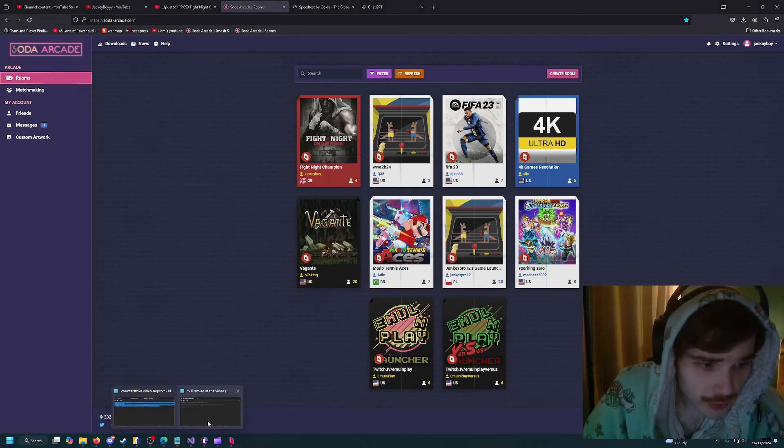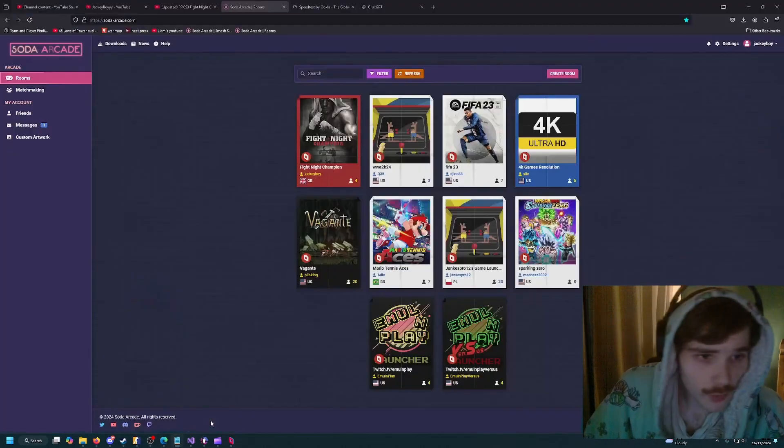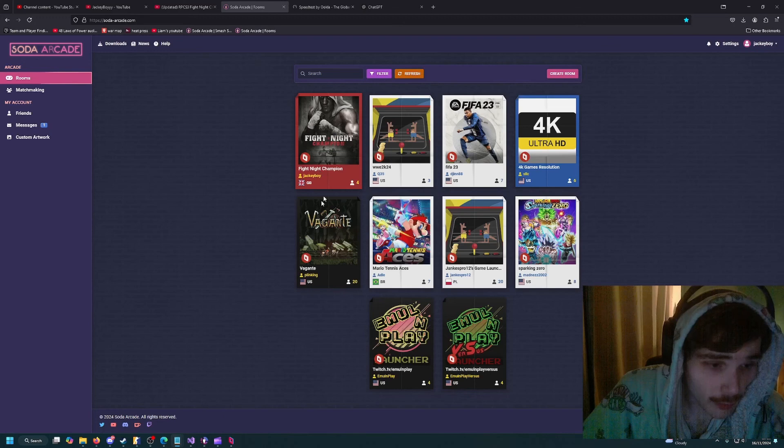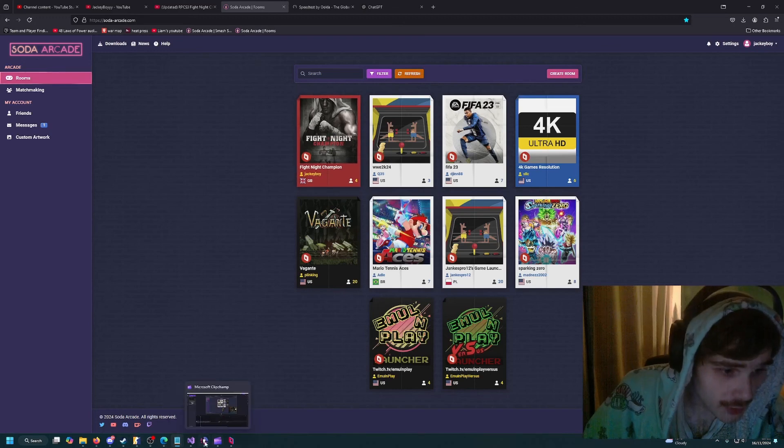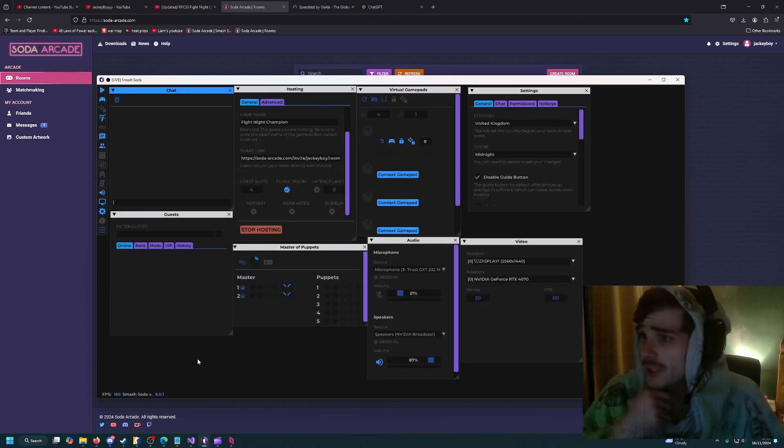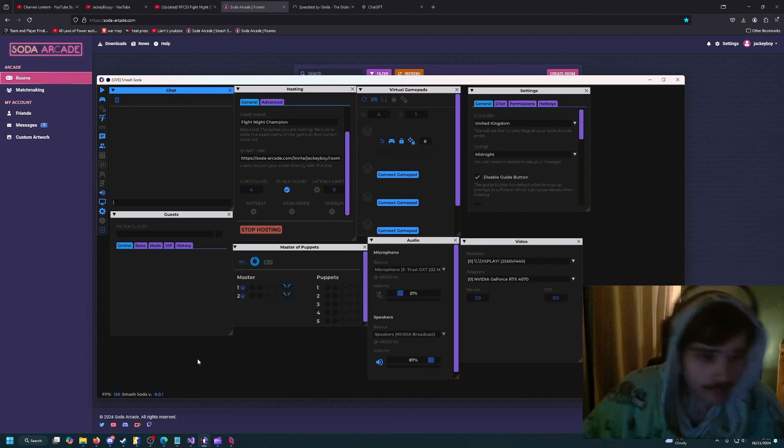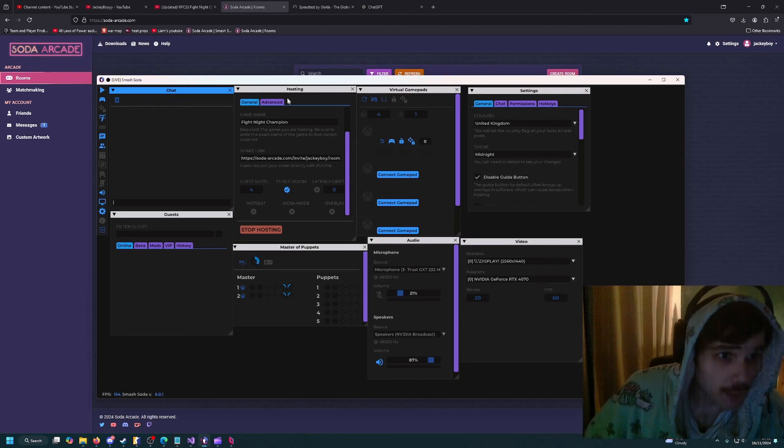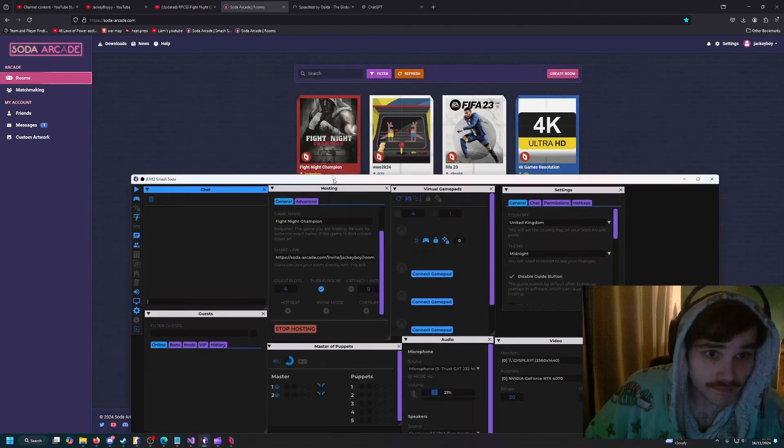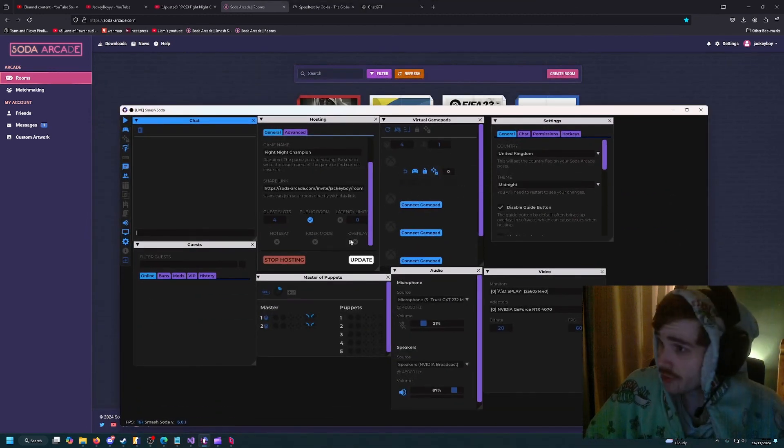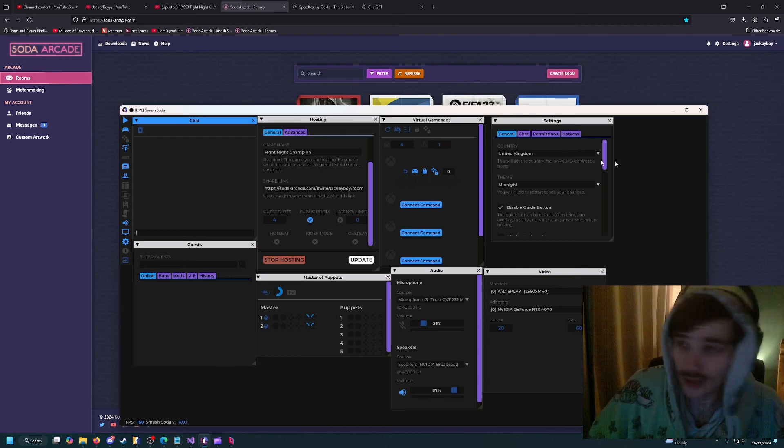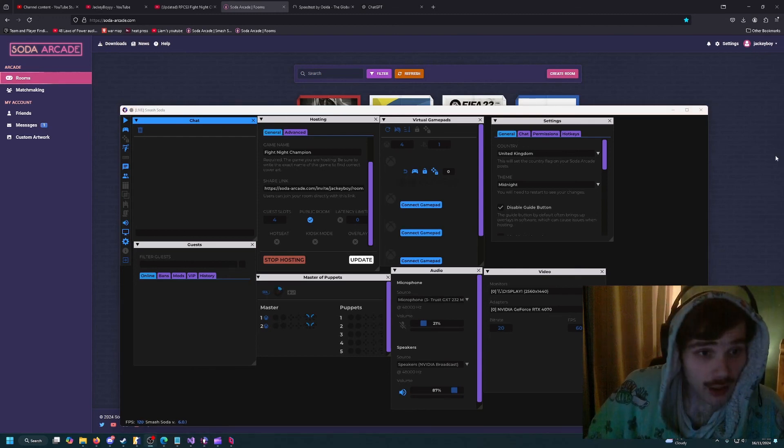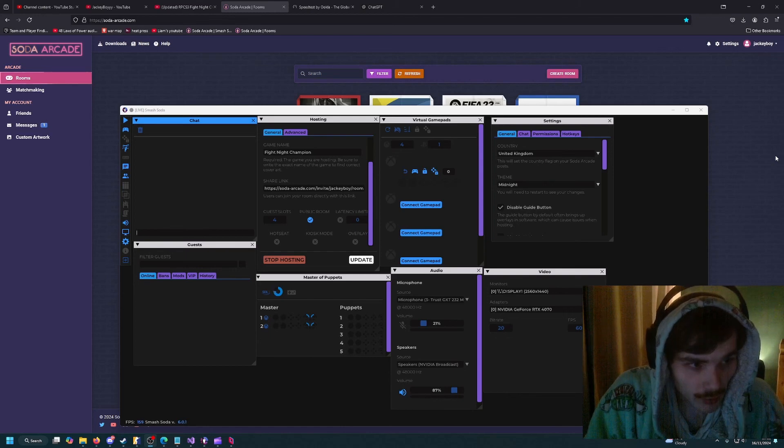Once you've got that done and your lobby's up, you can just sit here and wait for someone to join the game, wait for your friend to join the game, and then boot up your game of choice. Let them connect and have fun. That's basically it - it's not that complicated guys.